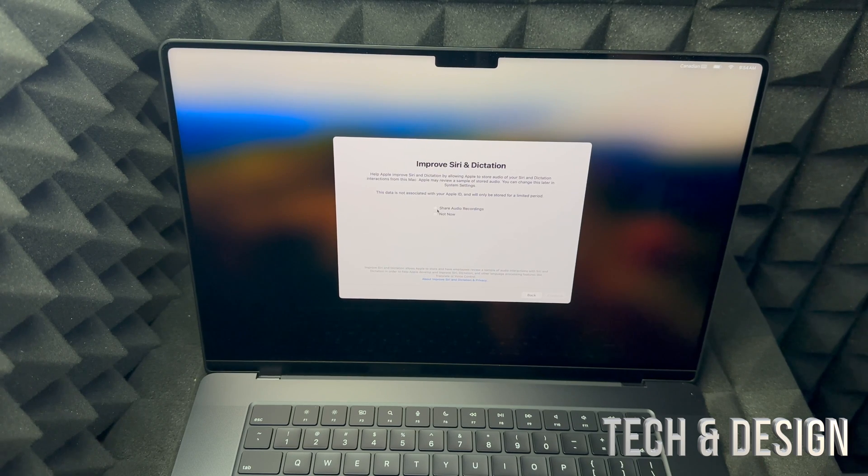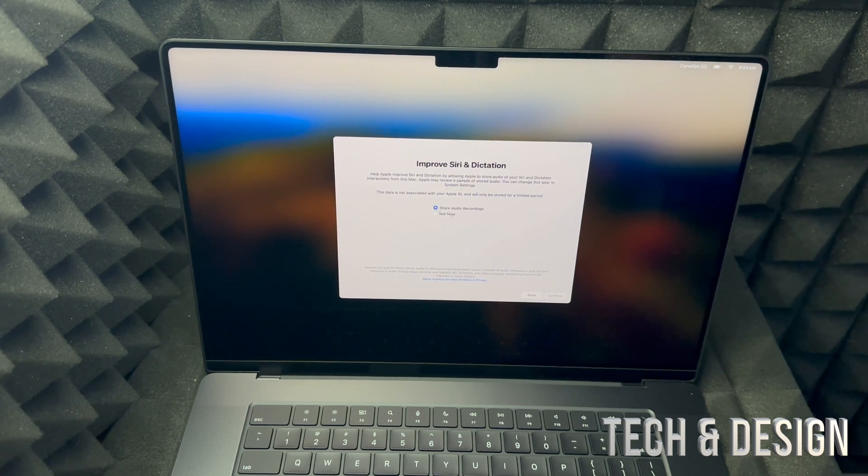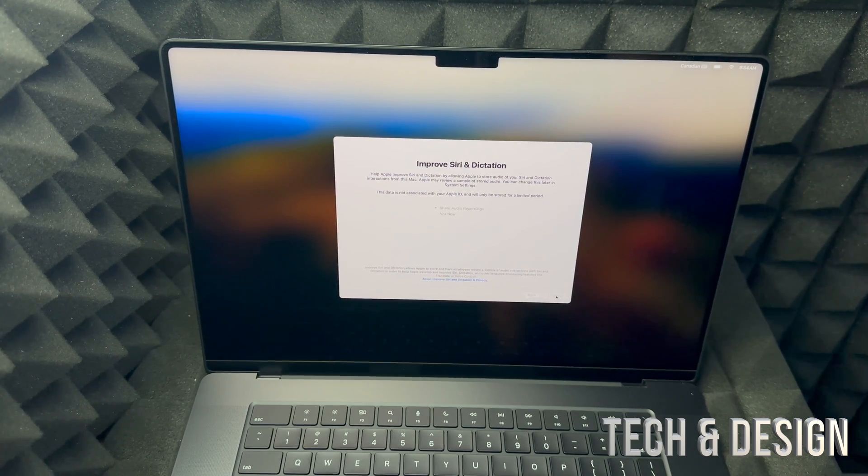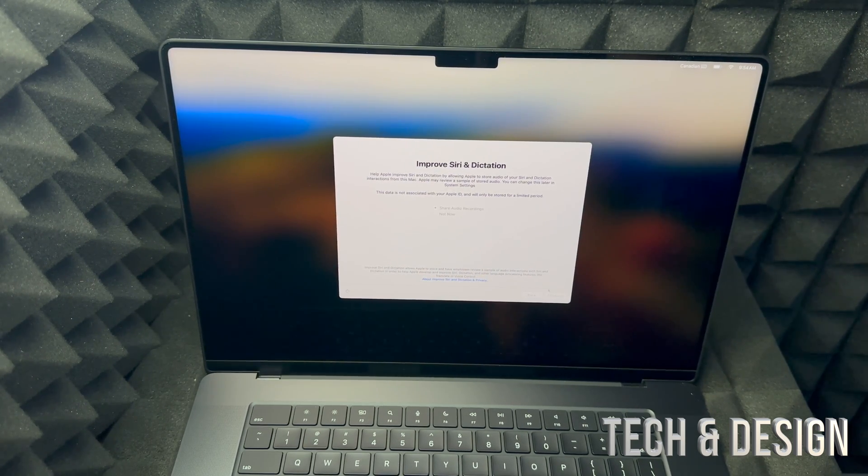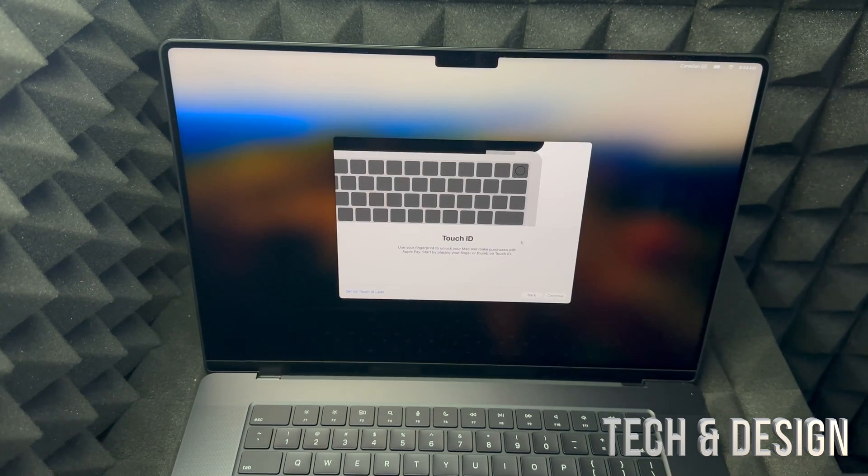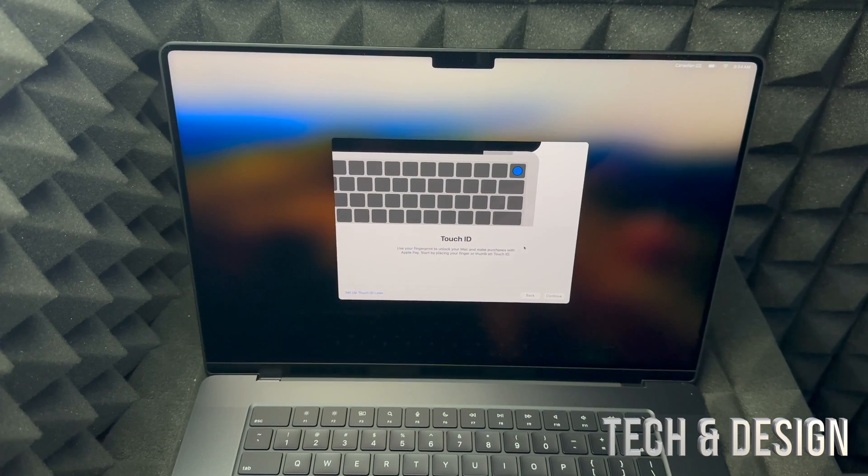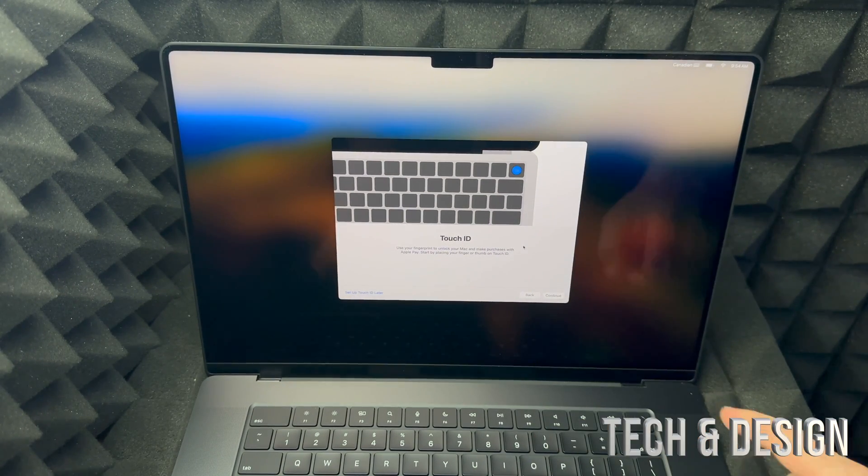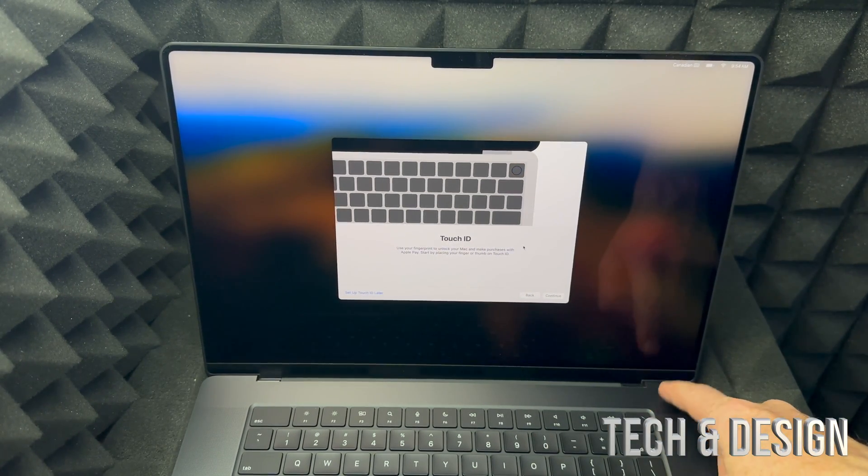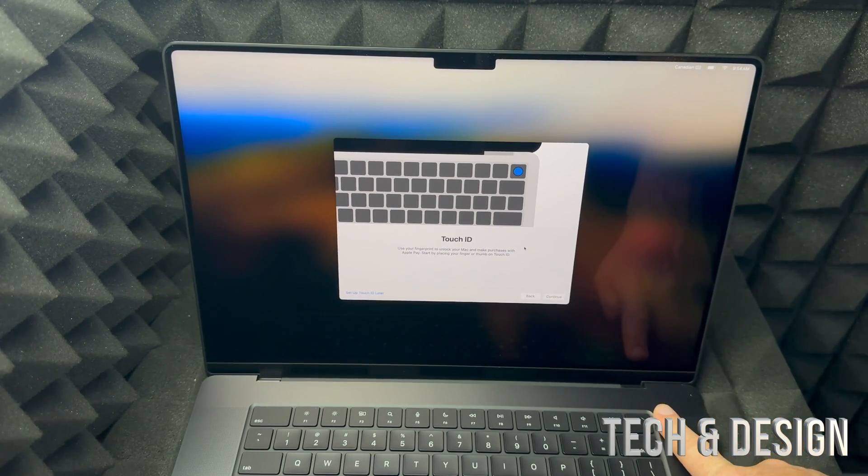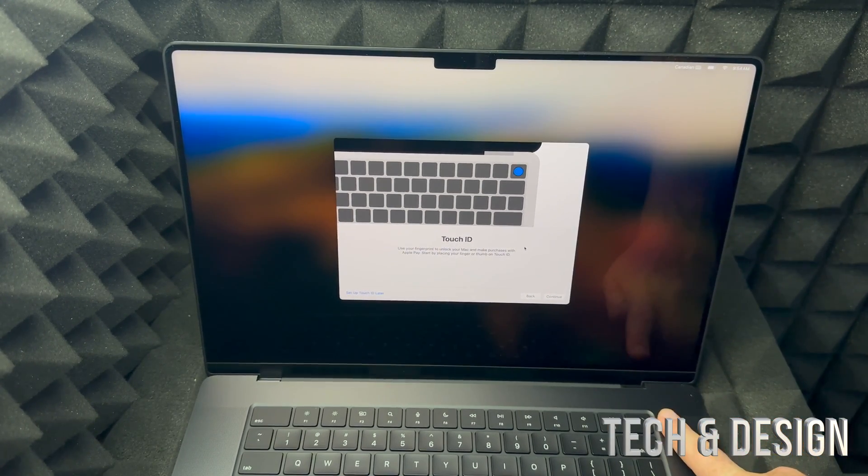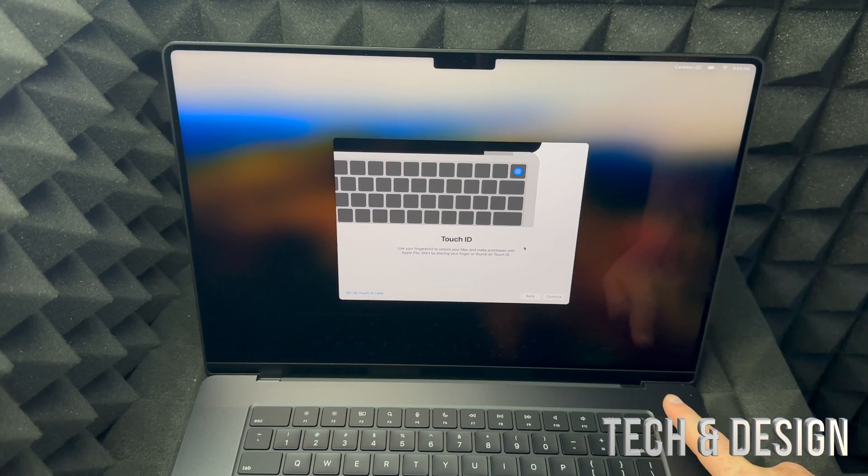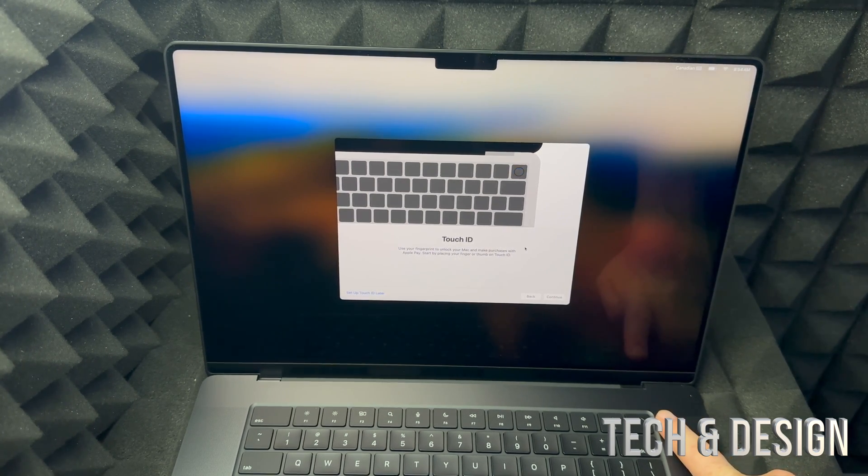You can share your audio recordings or not. I'm gonna share them, you don't have to. I know a lot of people don't like to do that, so don't do it if you don't want to. Touch ID, so like I mentioned before, up here on the top right-hand side, that's your power button and Touch ID. So that's your fingerprint and it's extremely easy to set up, so we're gonna go into continue.